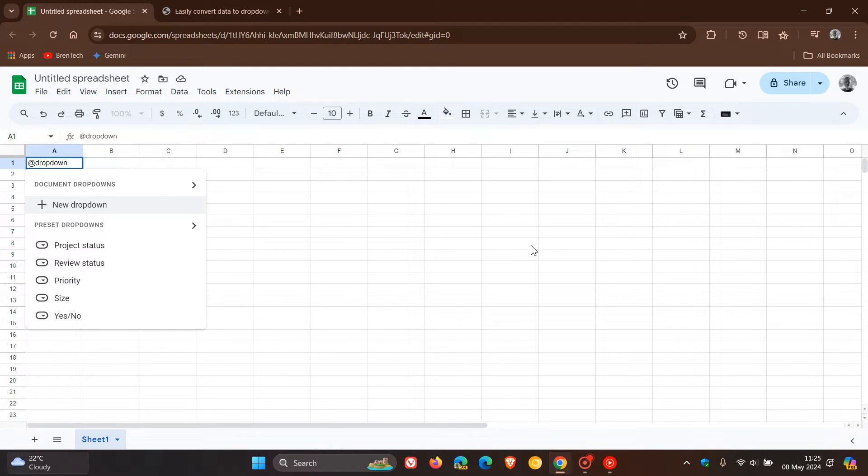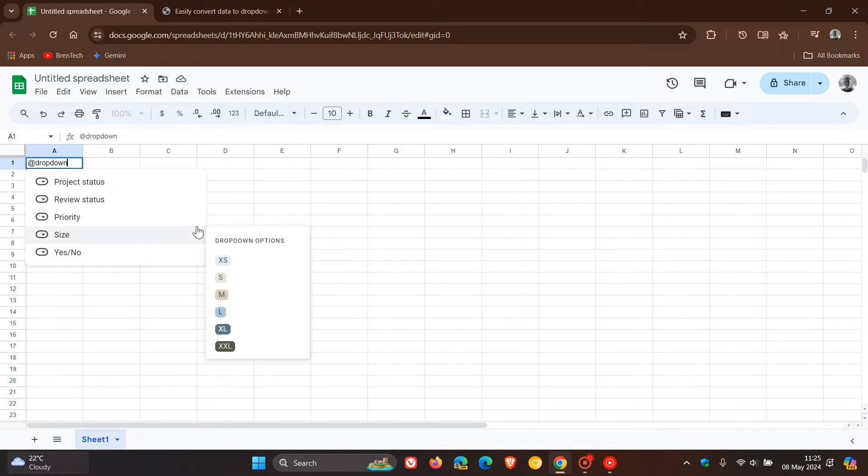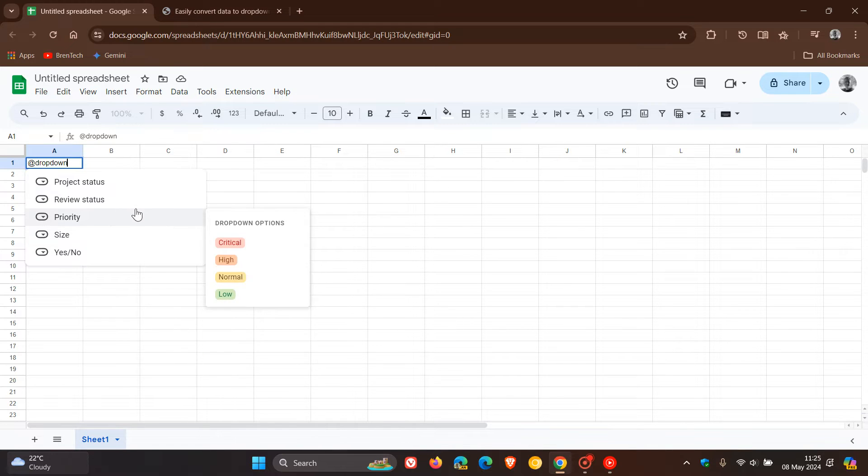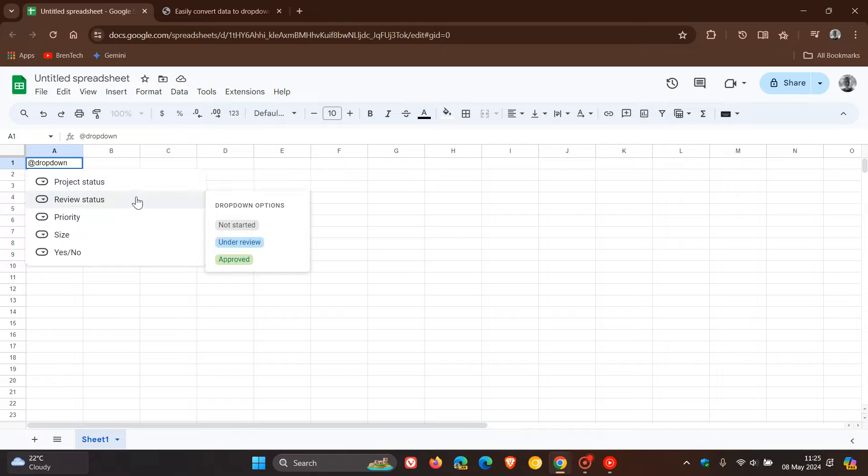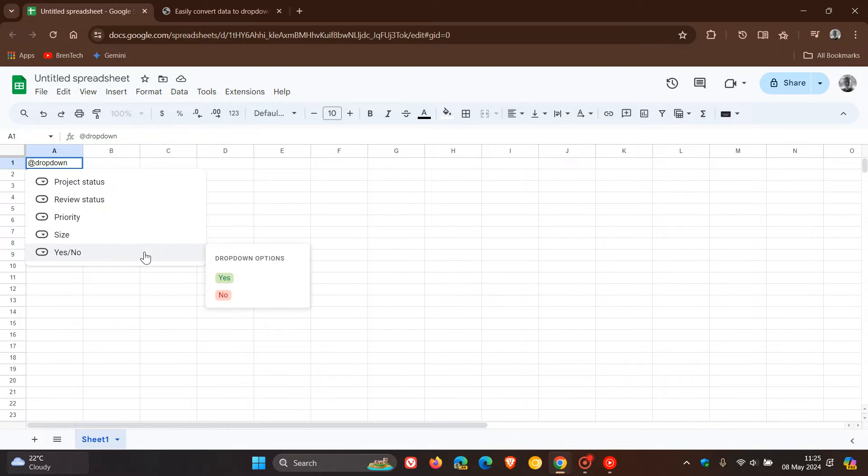That's because, as I posted back in March of this year, Google introduced the ability to insert preset drop-down chips that are basically configured for common use cases like priority or review statuses in Google Sheets. That video will be linked in the end screen if you would be interested.